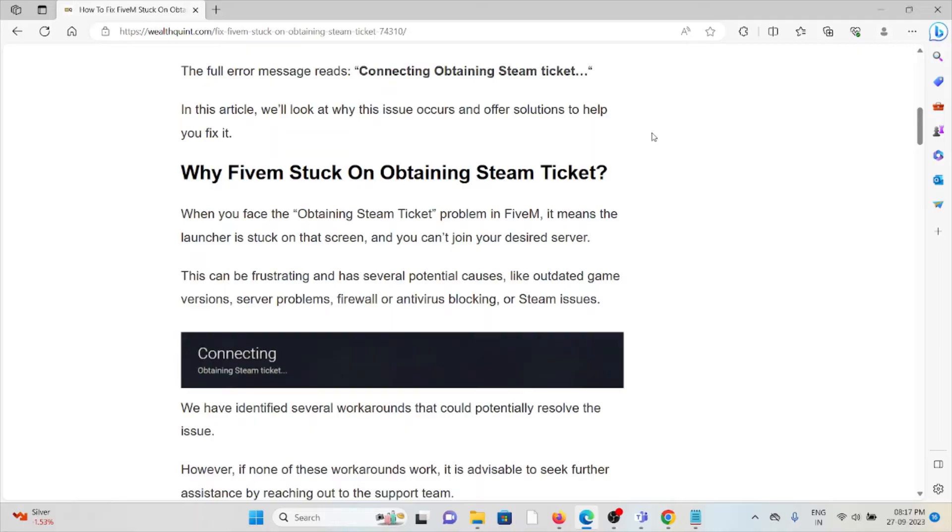This can be frustrating and has several potential causes like outdated game version, server problems, firewall or antivirus blocking, or Steam issues.